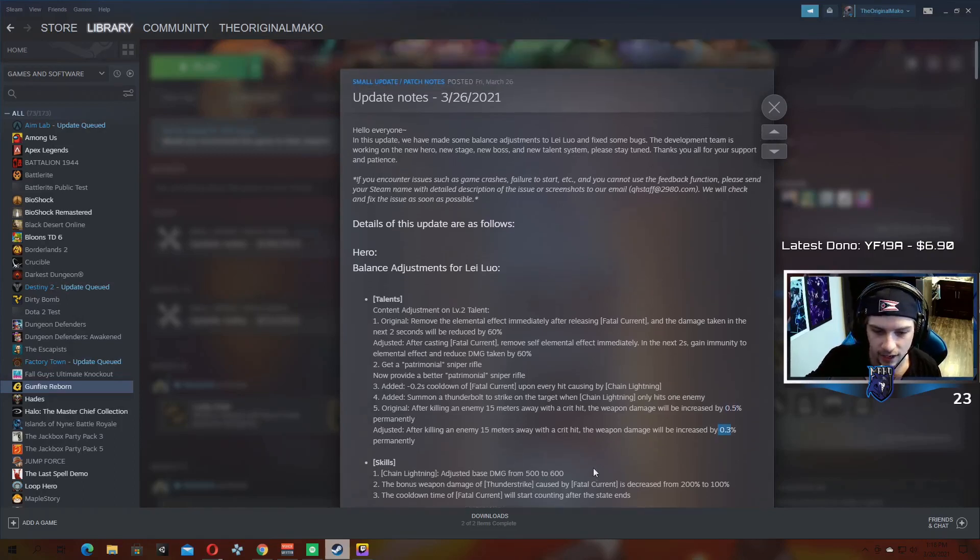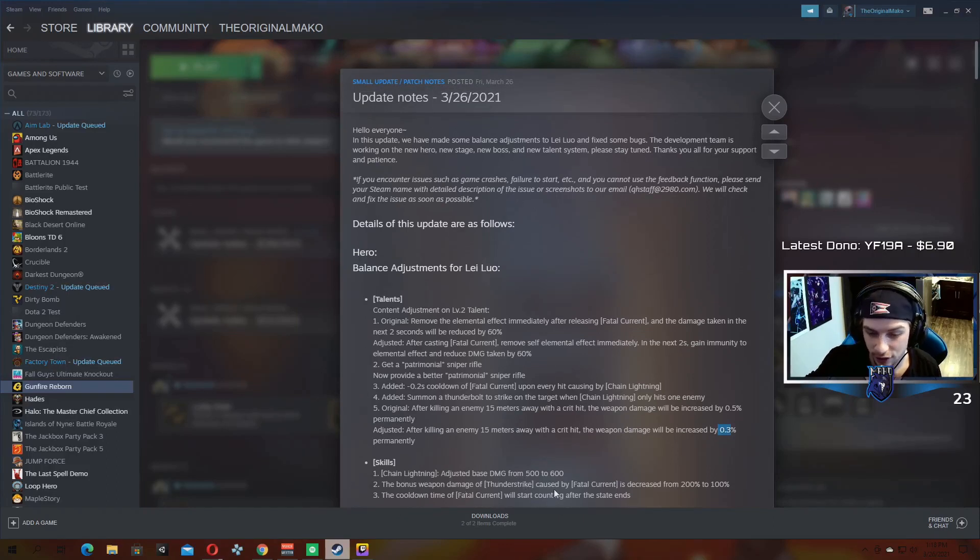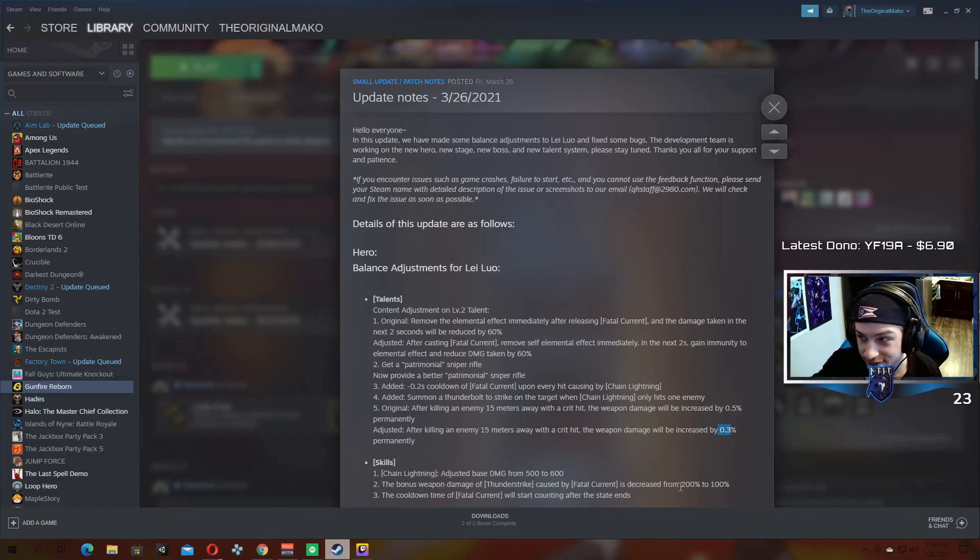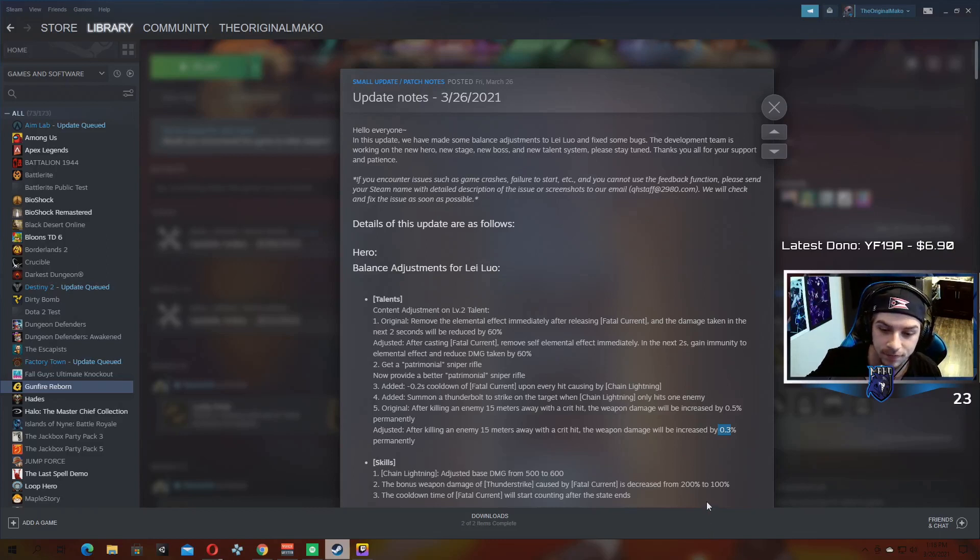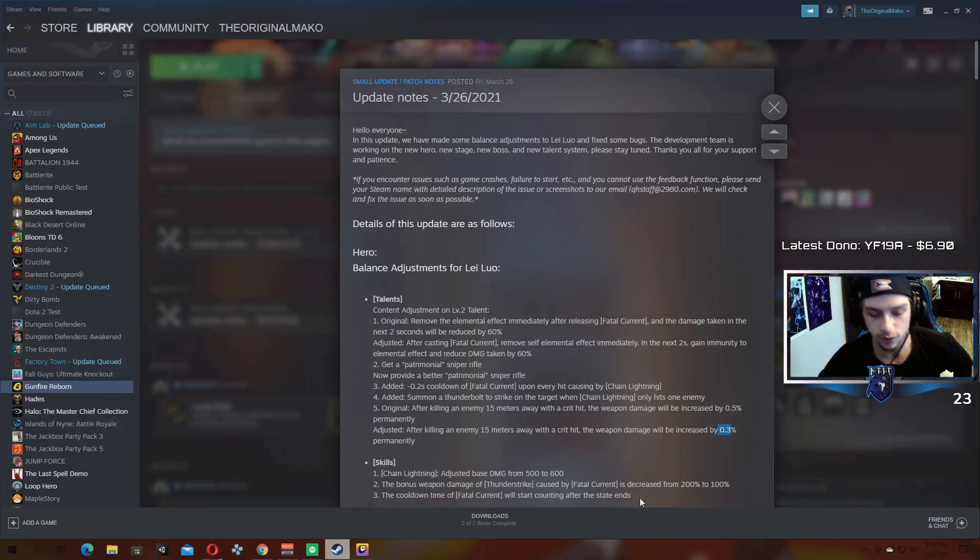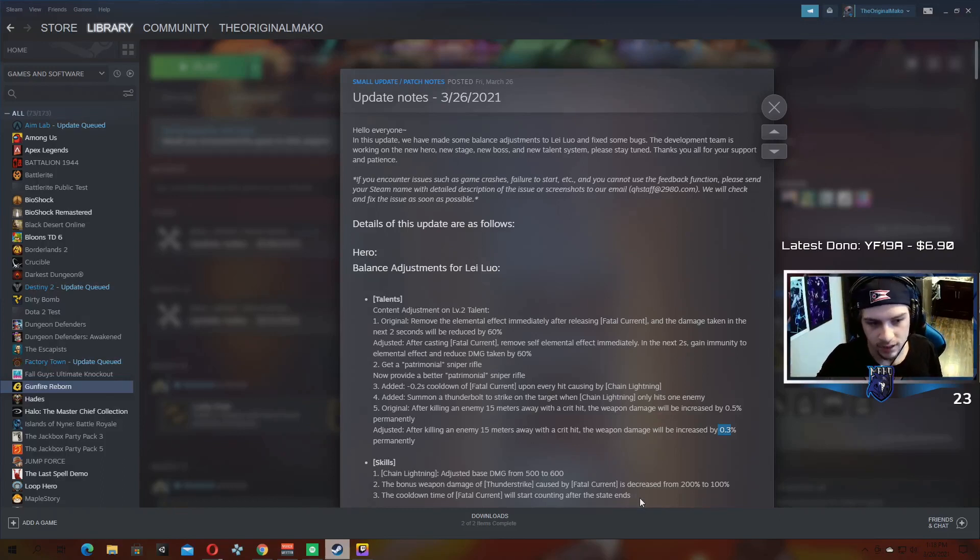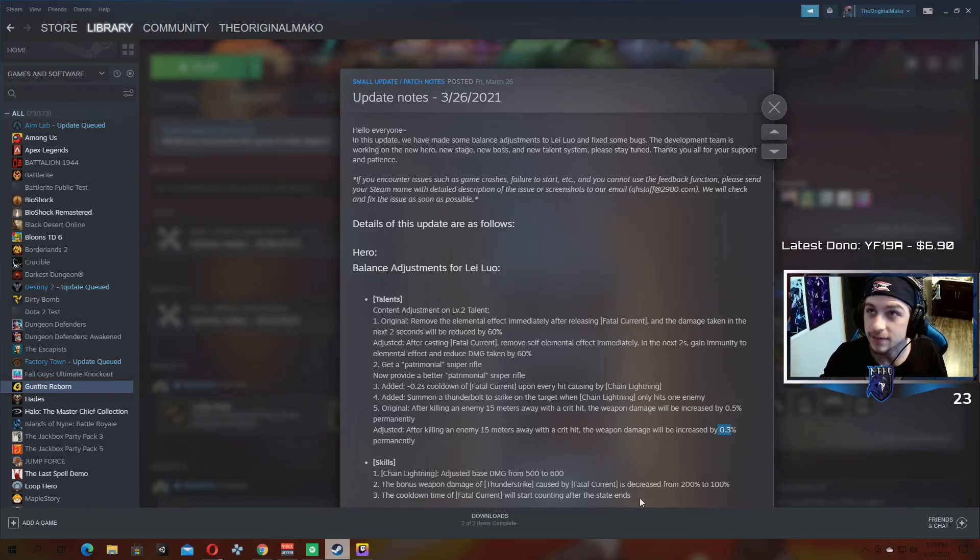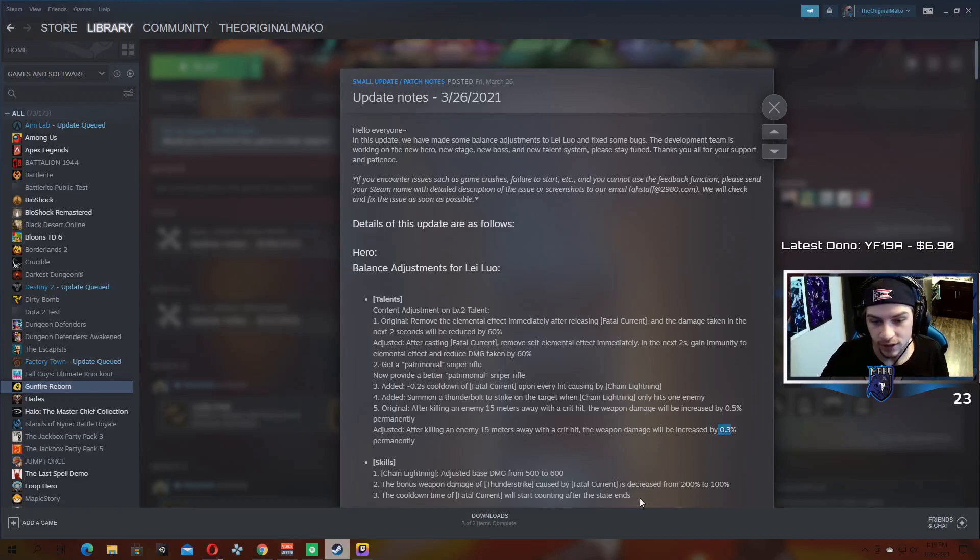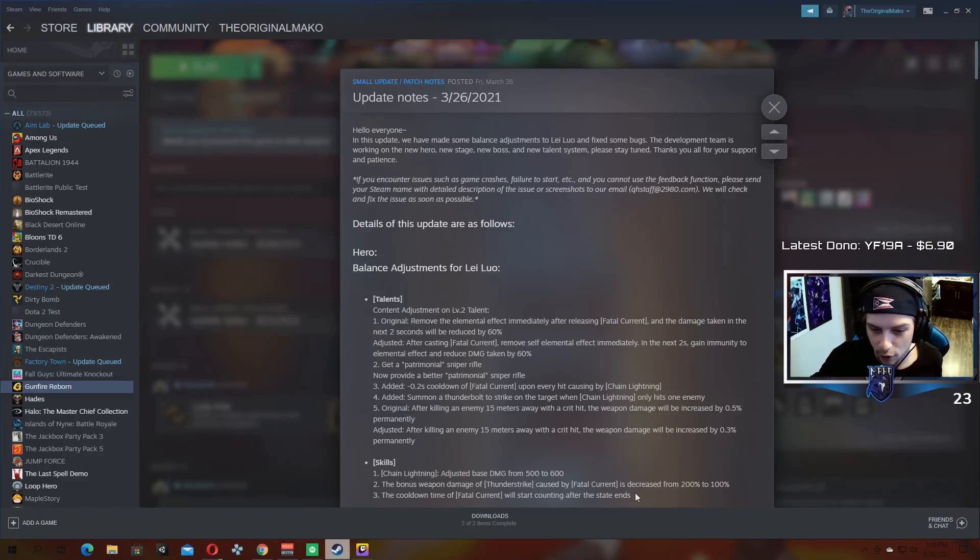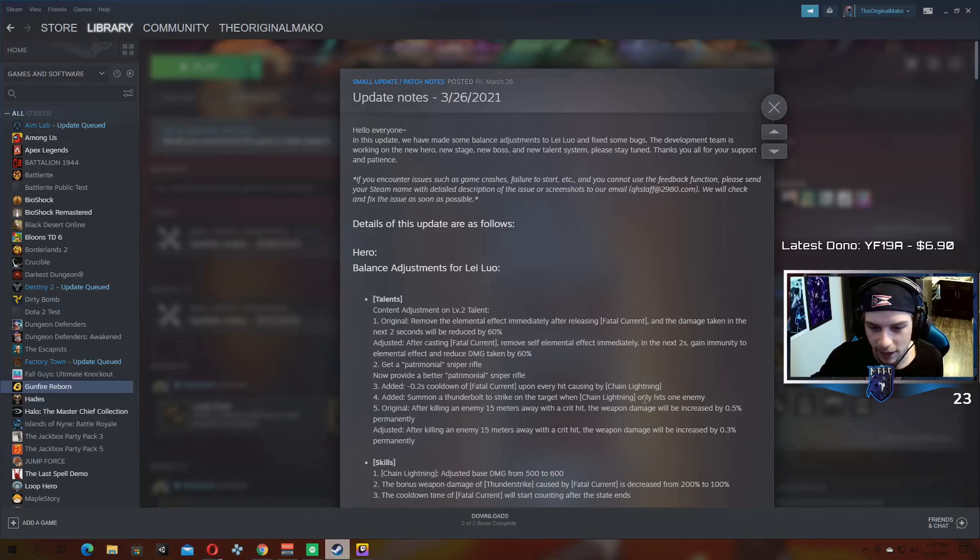Skills. Chain lightning base damage increased to the smudge. The bonus weapon damage of thunder strike caused by fatal current has unfortunately been halved from 200% to 100%, which is a massive, and I mean massive nerf. That's a big difference between 100% and 200%. And then the cooldown time of fatal current will start counting after the state ends. This is a big deal because you used to be able to, if you had magical supply and you were constantly proccing it, your cooldown for fatal current would be up by the time your magical supply ran out. Now your cooldown won't start until you get through all of your magical supplies. Like until you proc it as many times and then you run out. So that's kind of a big deal. Definitely a nerf to the hero. So I'm actually okay with this. There's a couple of things they changed that I'm not okay with, this one I'm okay with. That's fine, that's probably how it should work anyway.